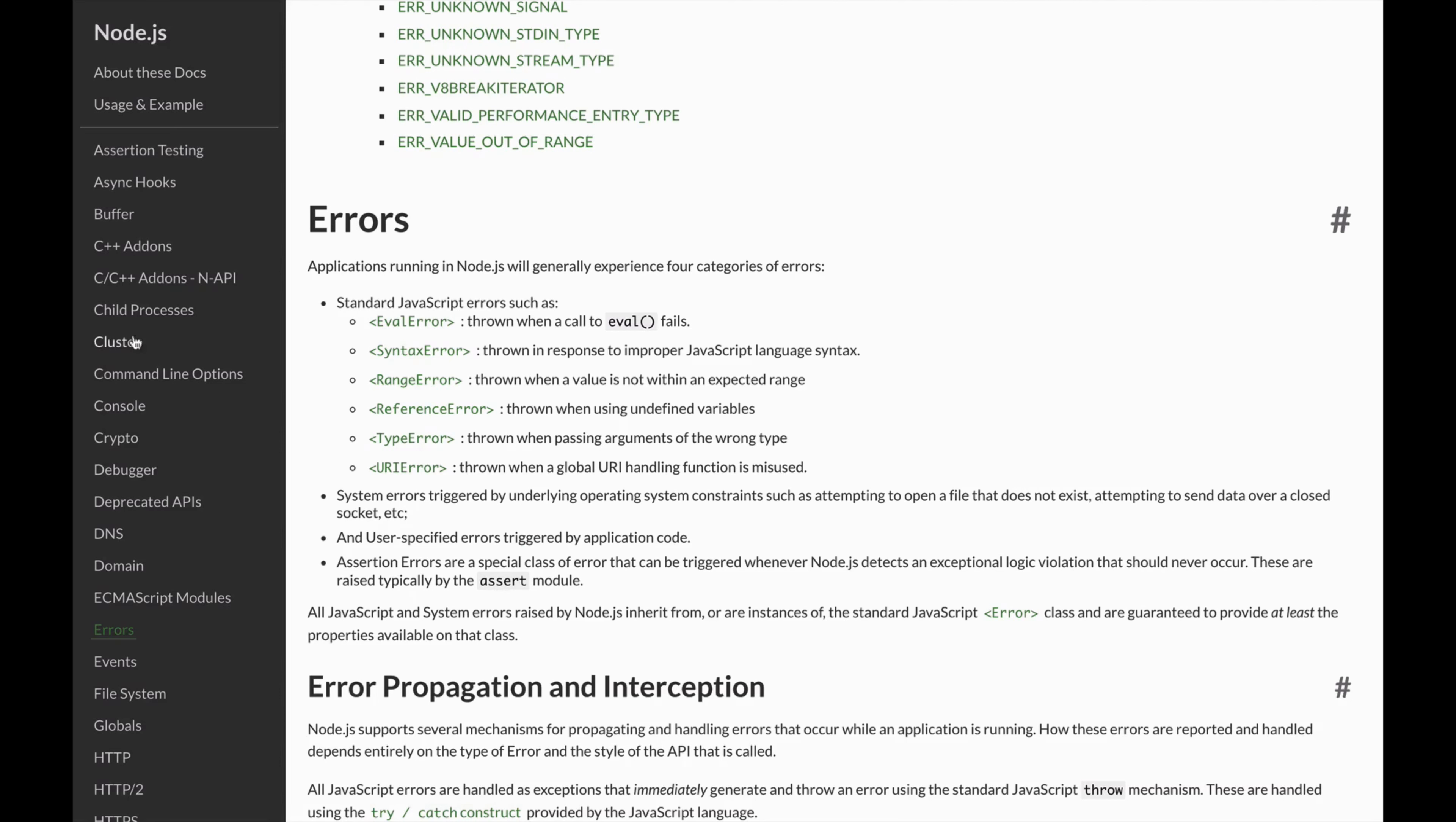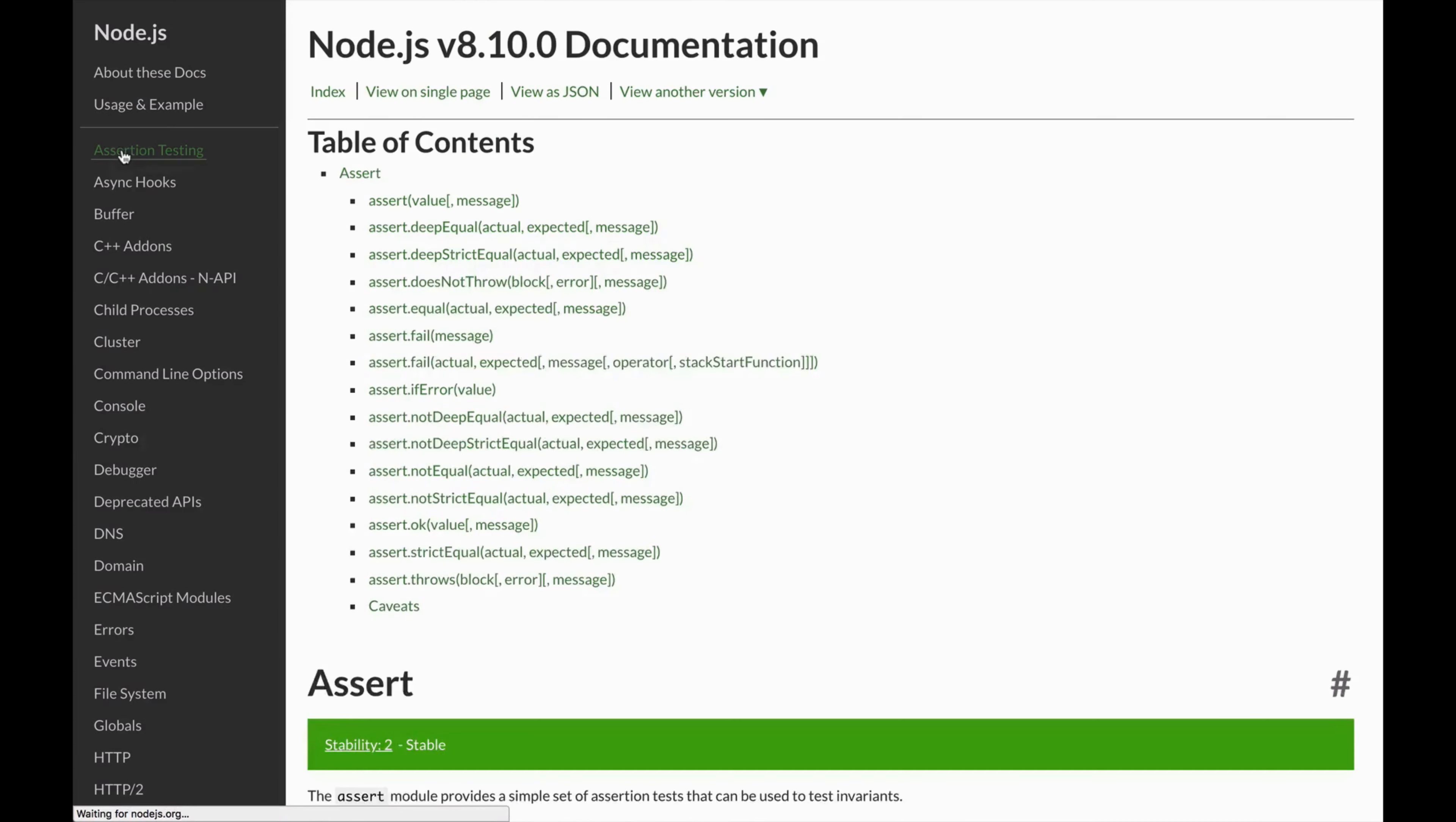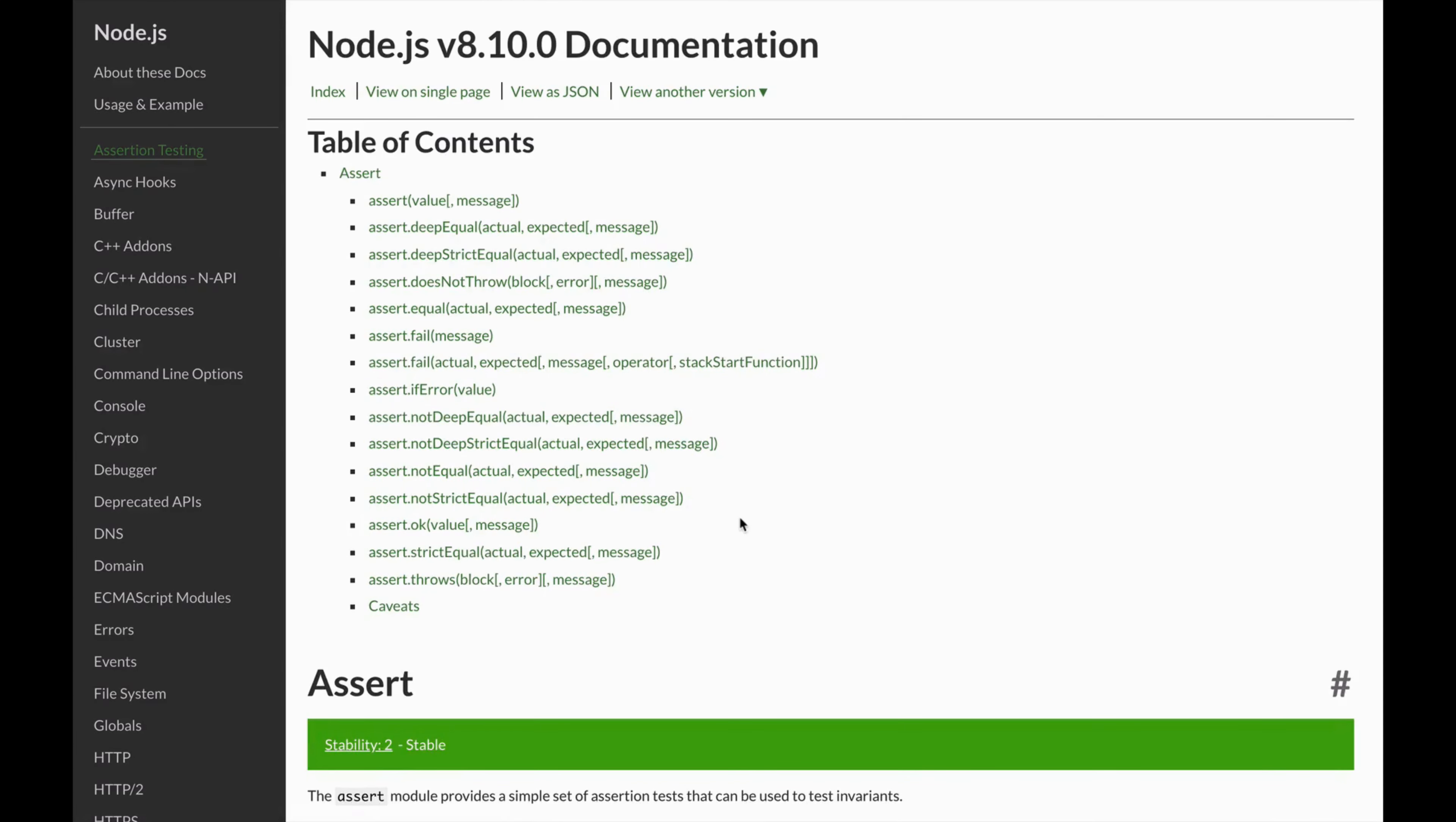The last module that we introduced here was assert. Assert is the assertion library built into Node.js. A lot of people include third-party libraries when it really isn't necessary. Assert includes a whole bunch of functionality out of the box.